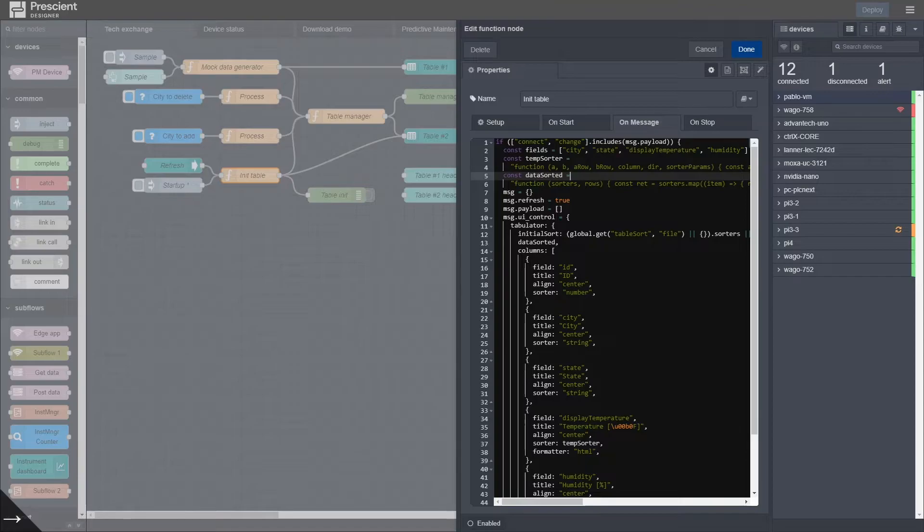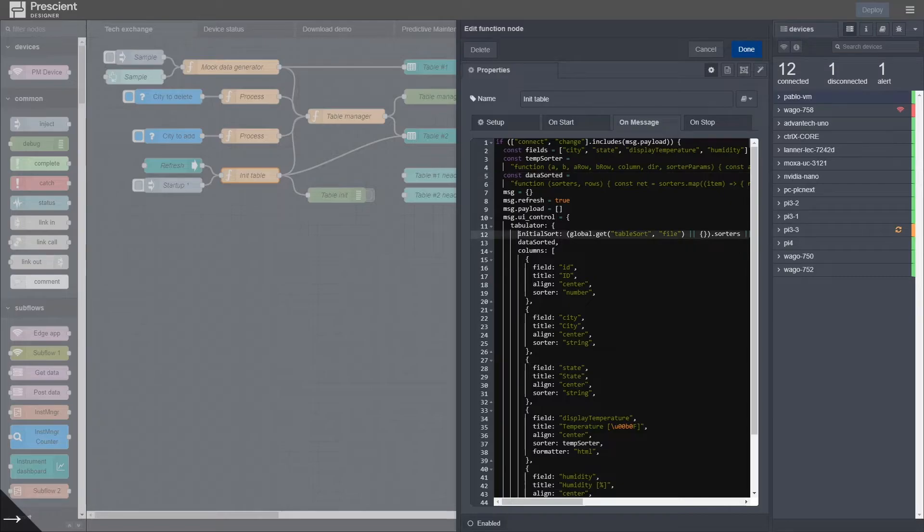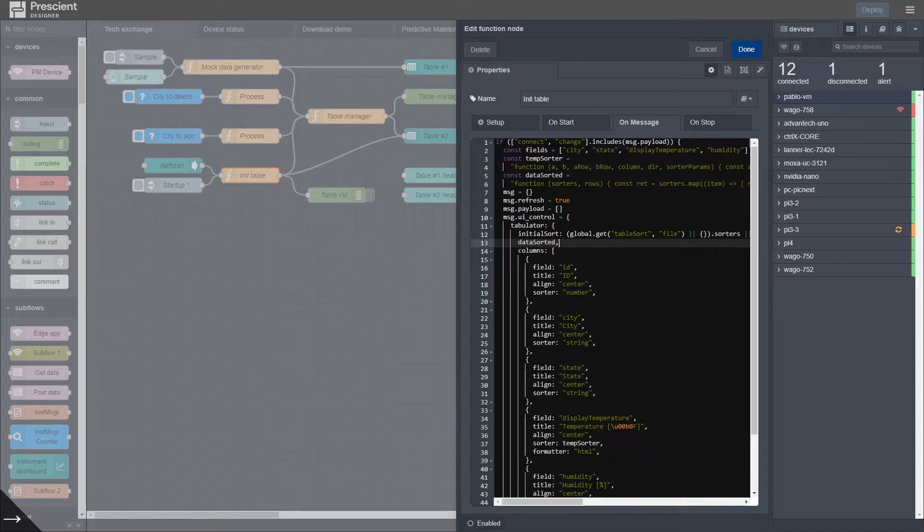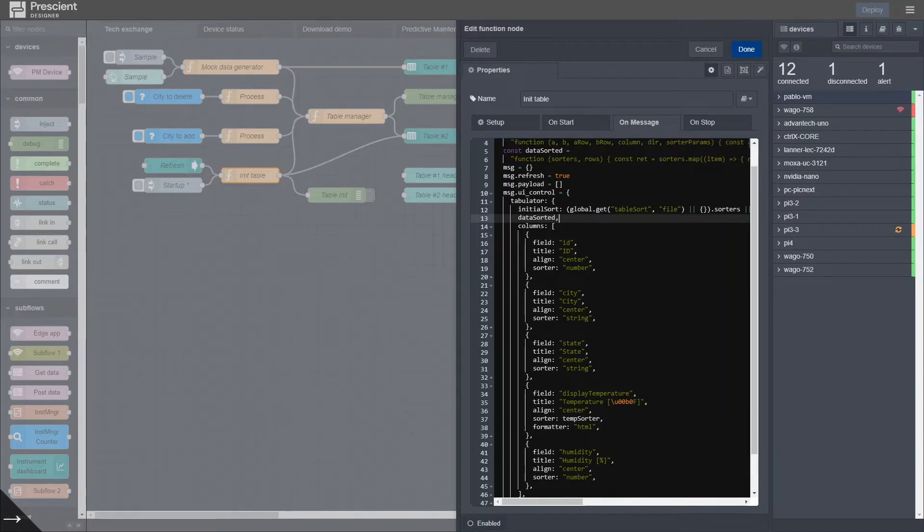But so you define the function this way, and then in this case I just call it the same just because I'm lazy and I don't want to write too much. The object is called data sorted, so I just include it once.